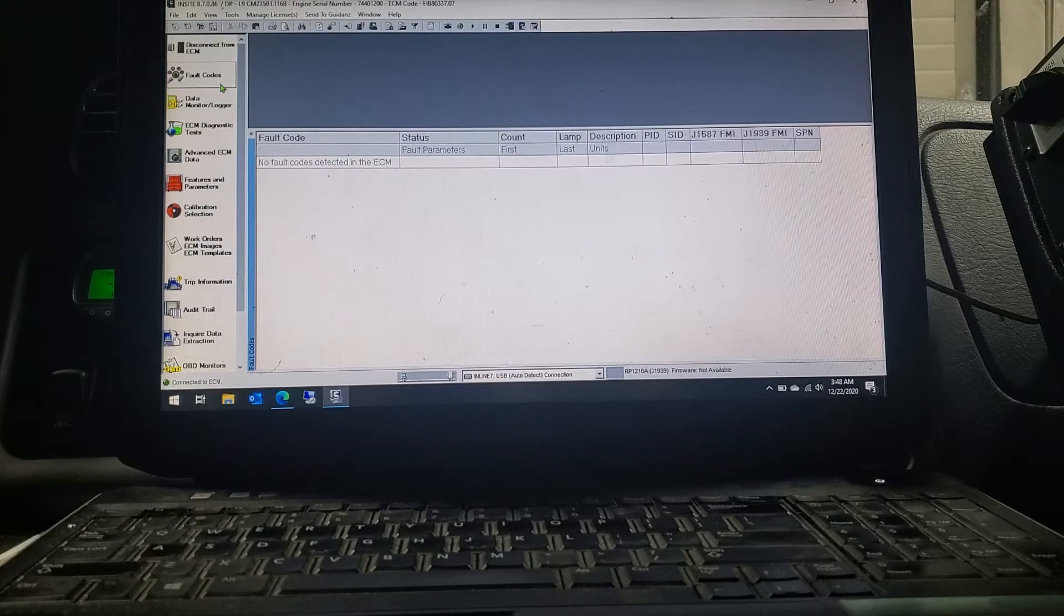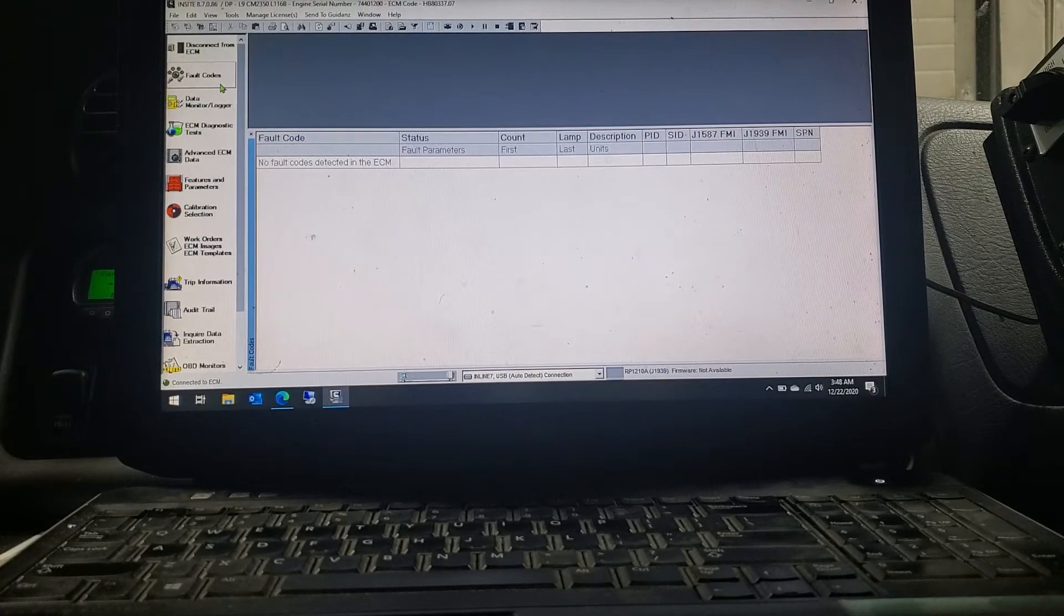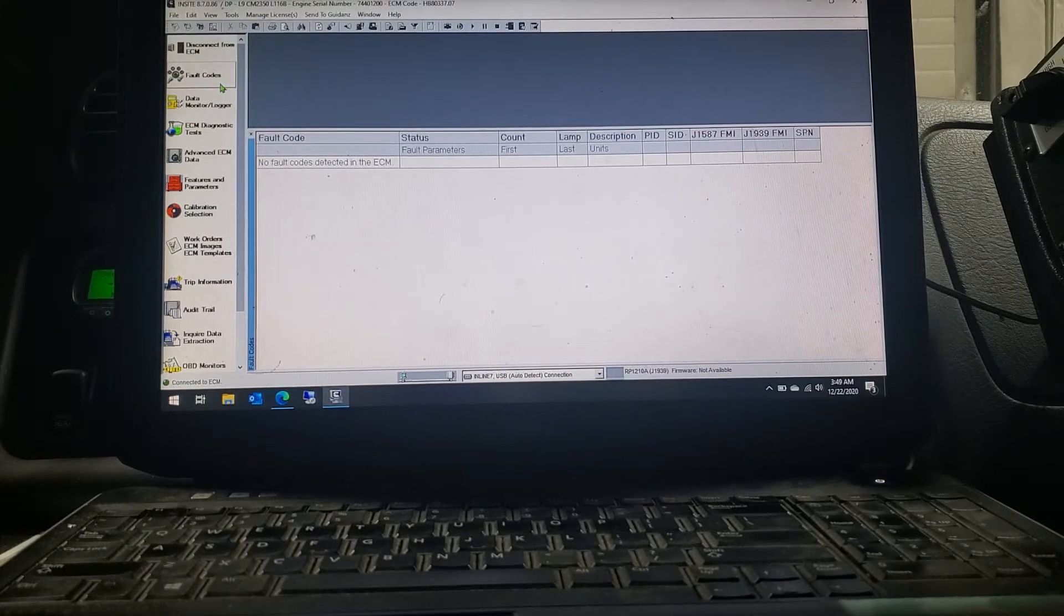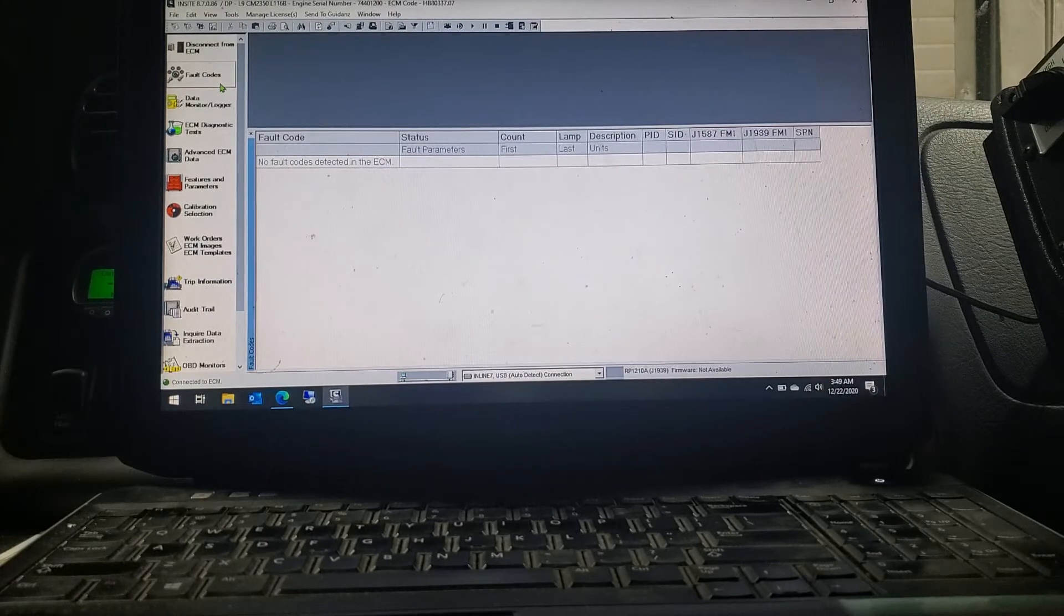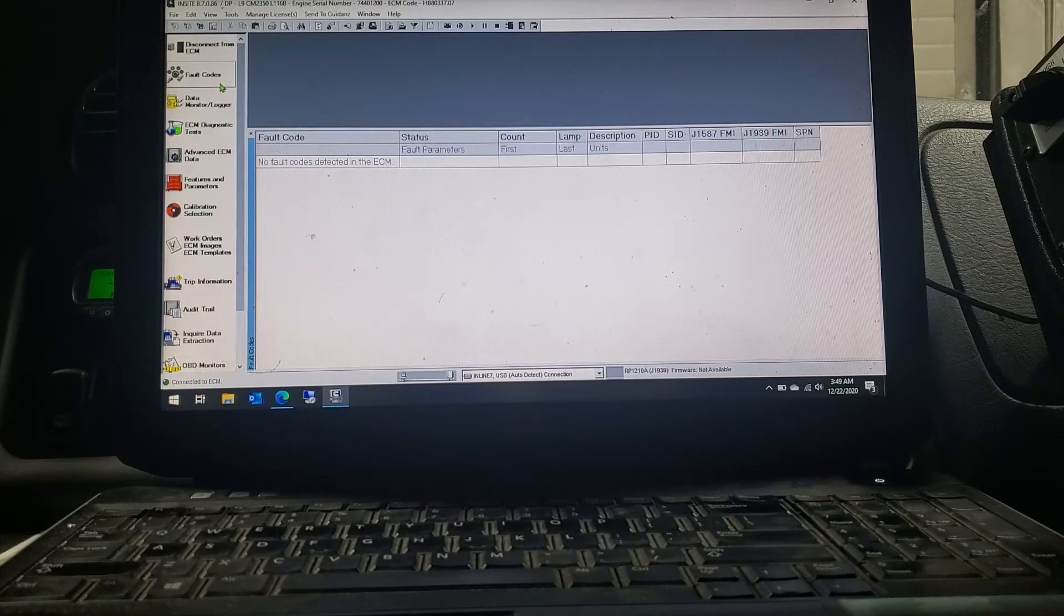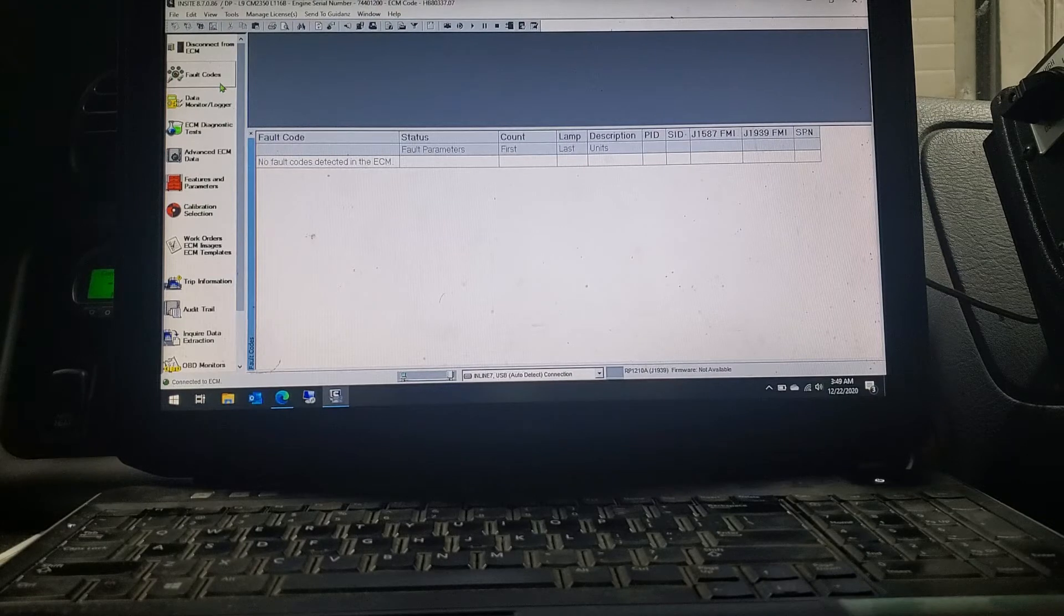Let's say there is a fault code. This one did have a fault code for the EGR. You take down the code, you'll click into it, and it'll tell you that there is a TSB out for it.